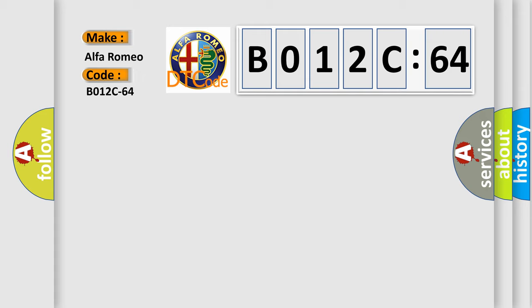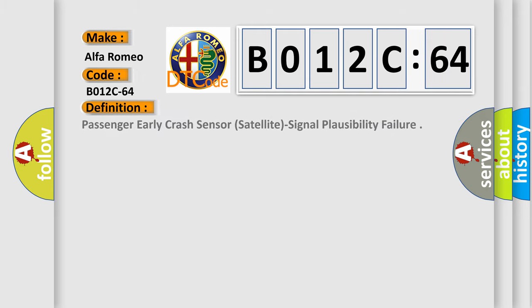So, what does the diagnostic trouble code B012C64 interpret specifically for Alfa Romeo car manufacturers?